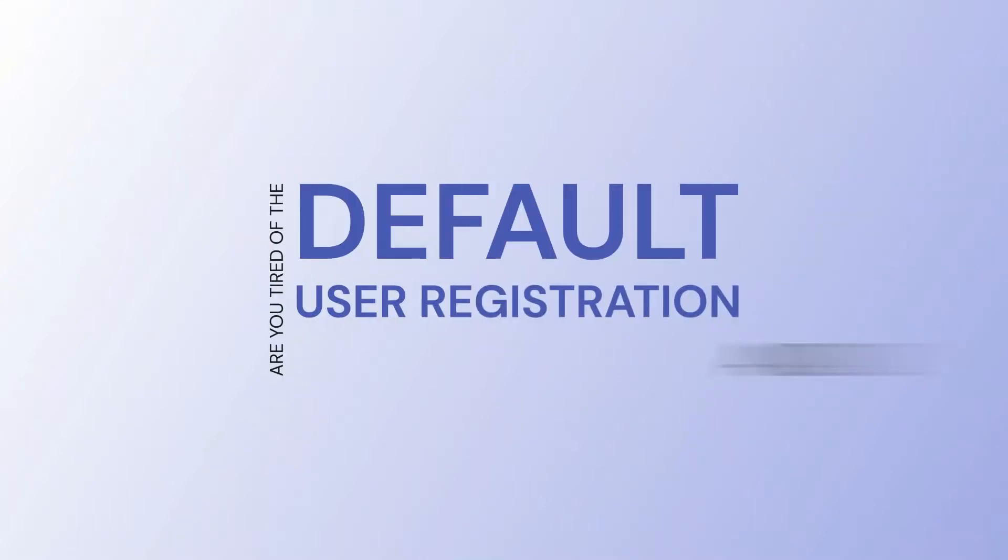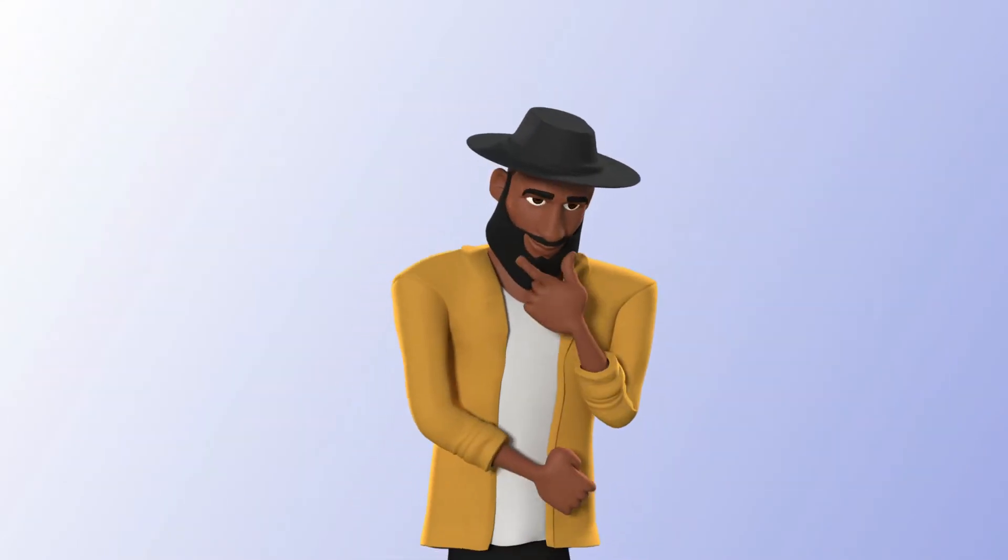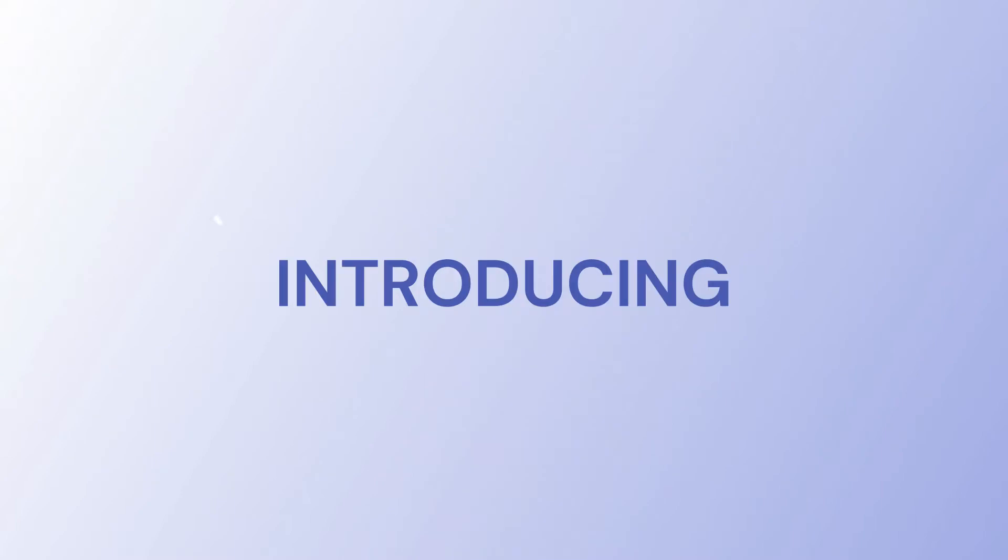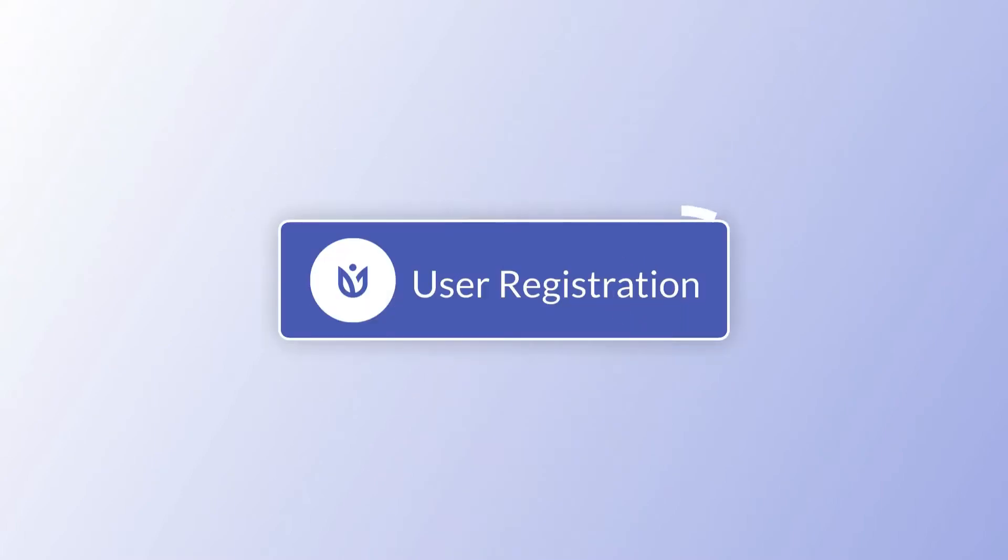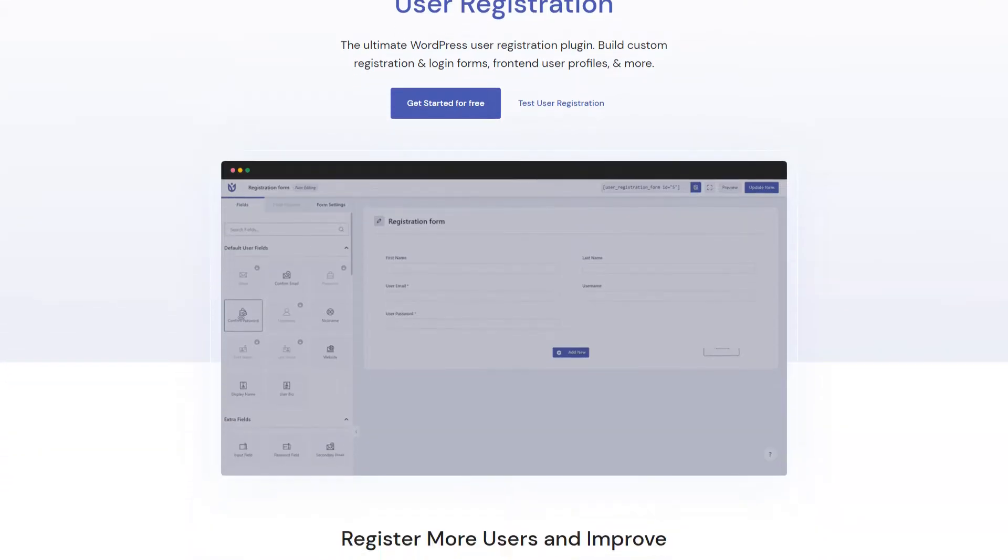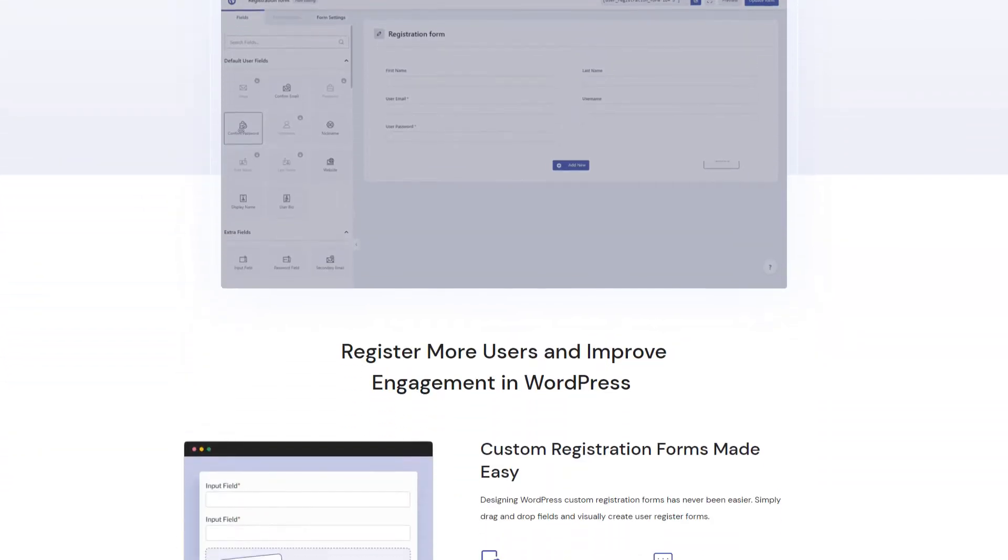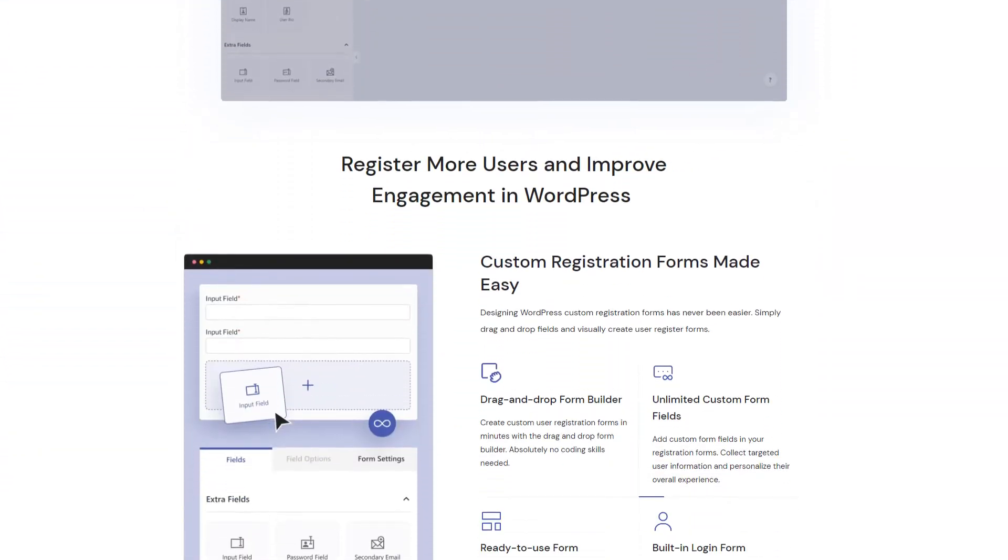Are you tired of the default user registration and management in WordPress? Well, worry not. Introducing the user registration plugin. All the user registration and management needs in a single place.